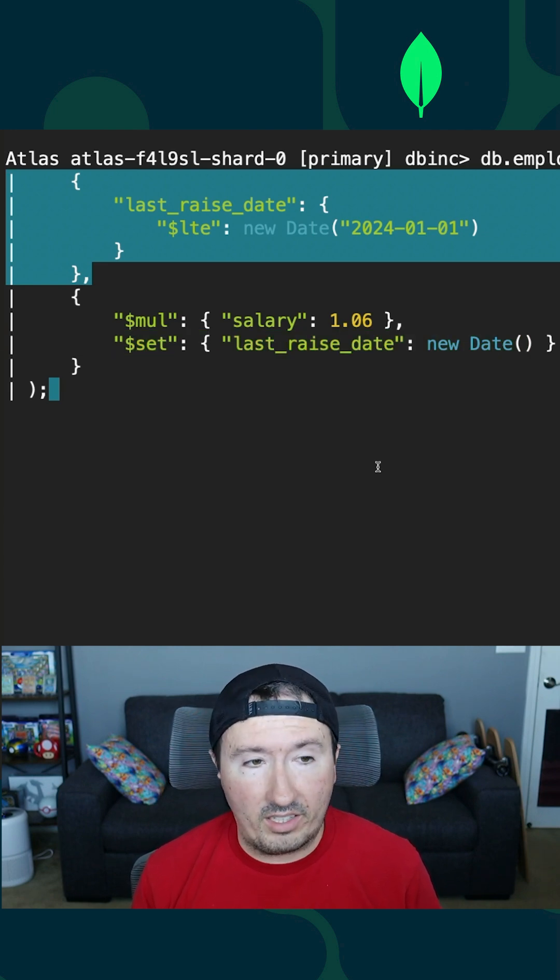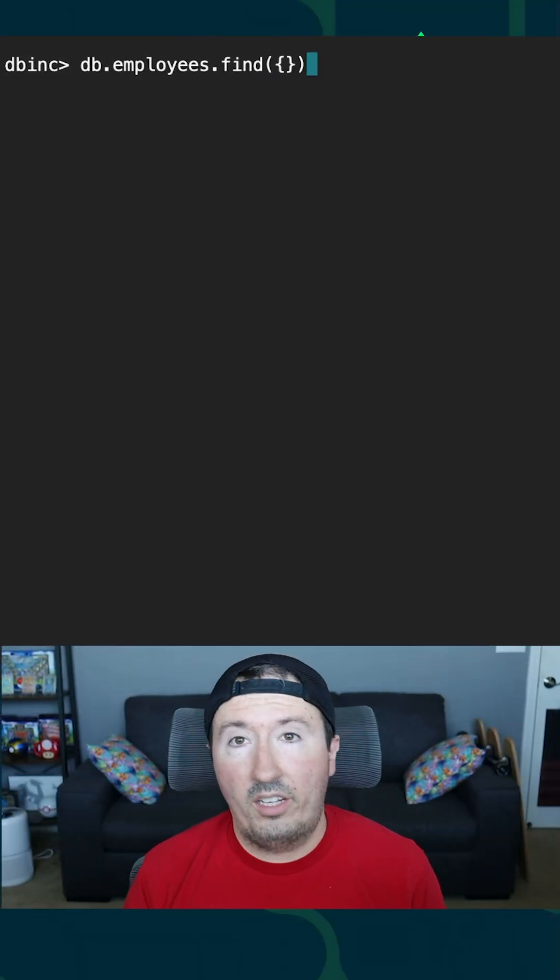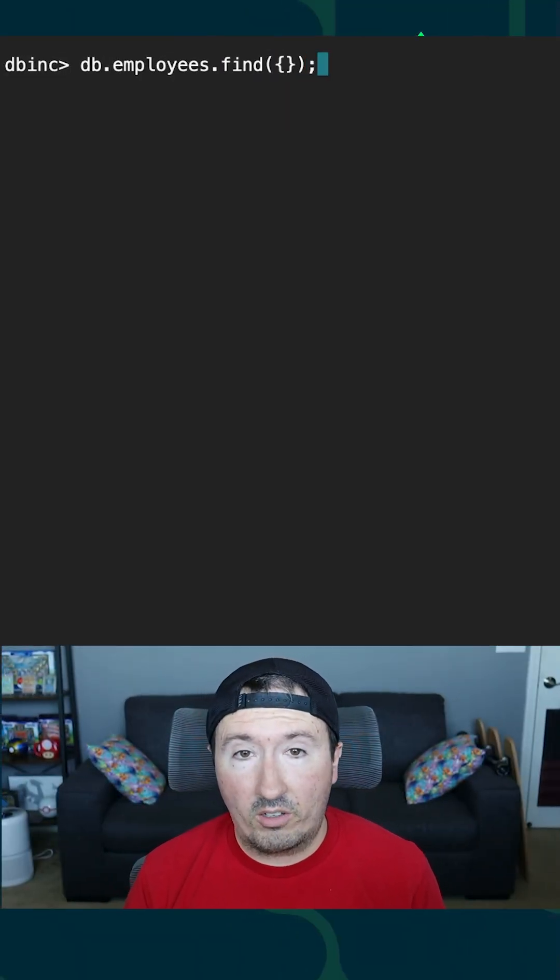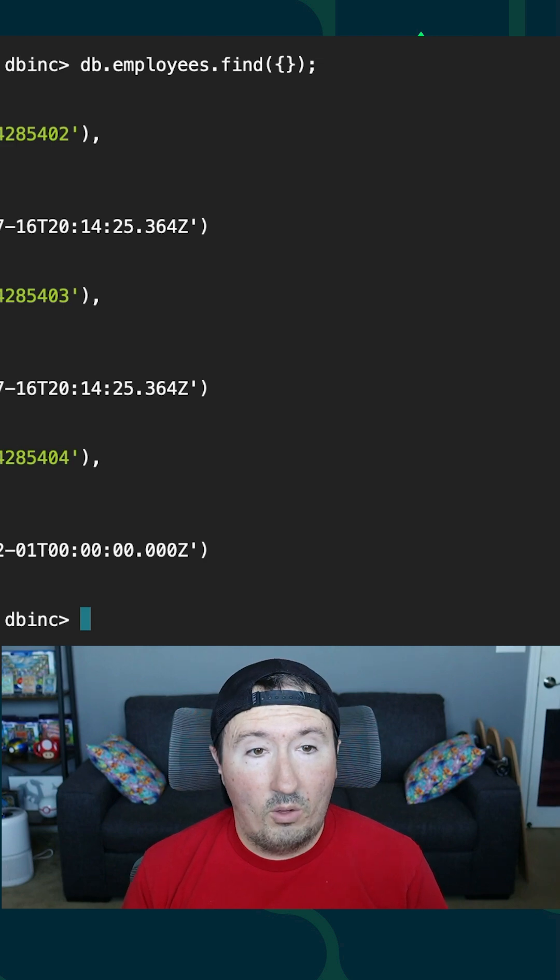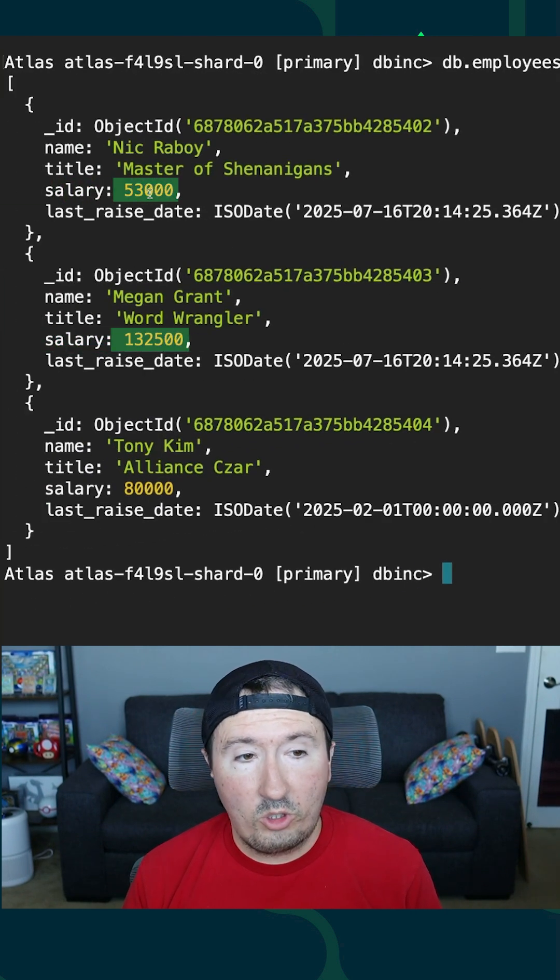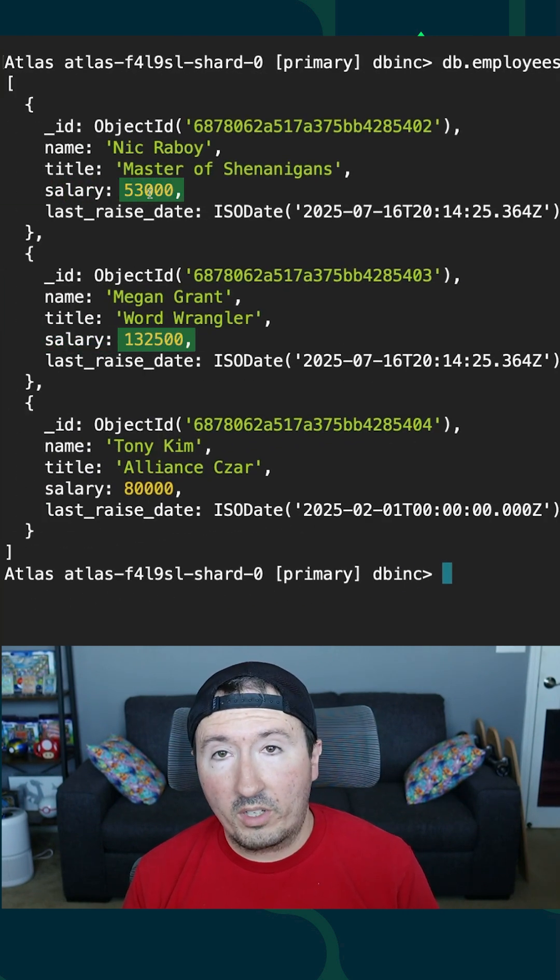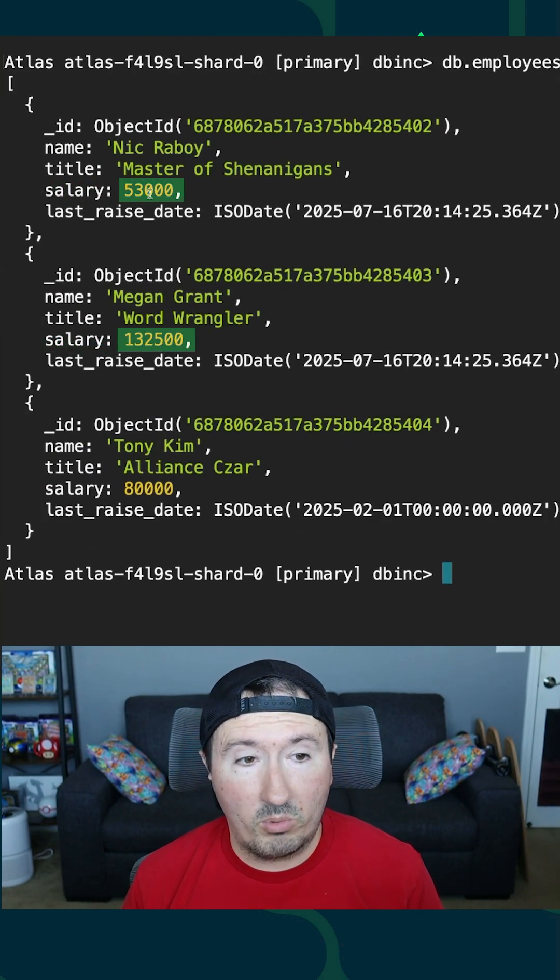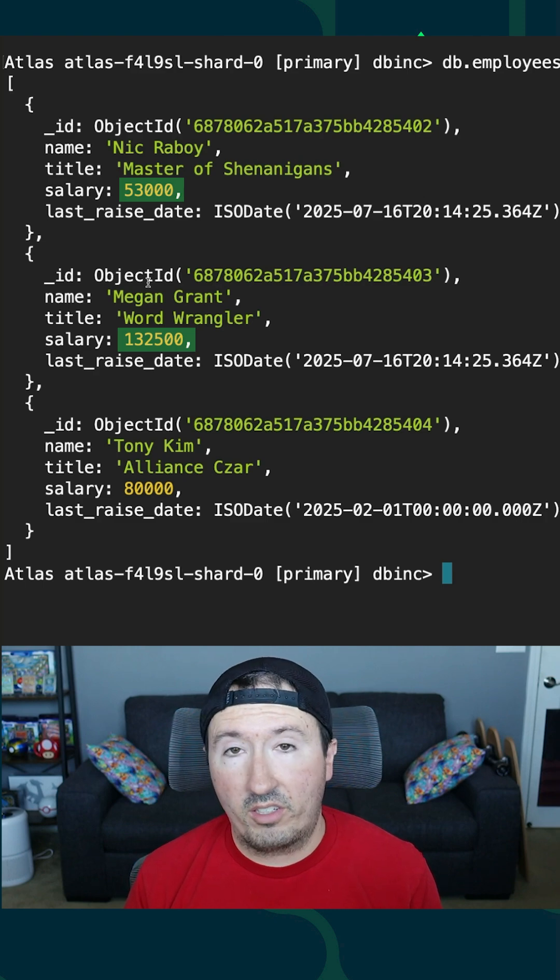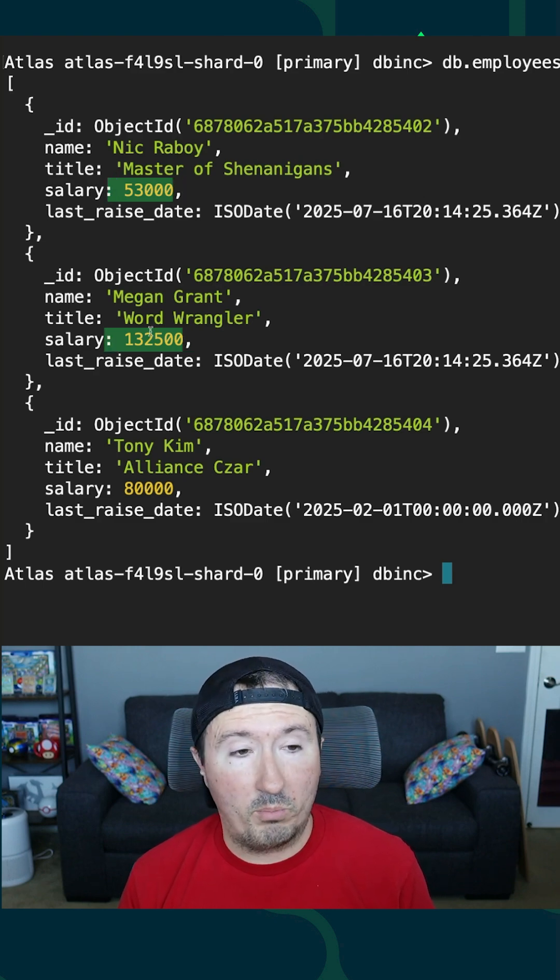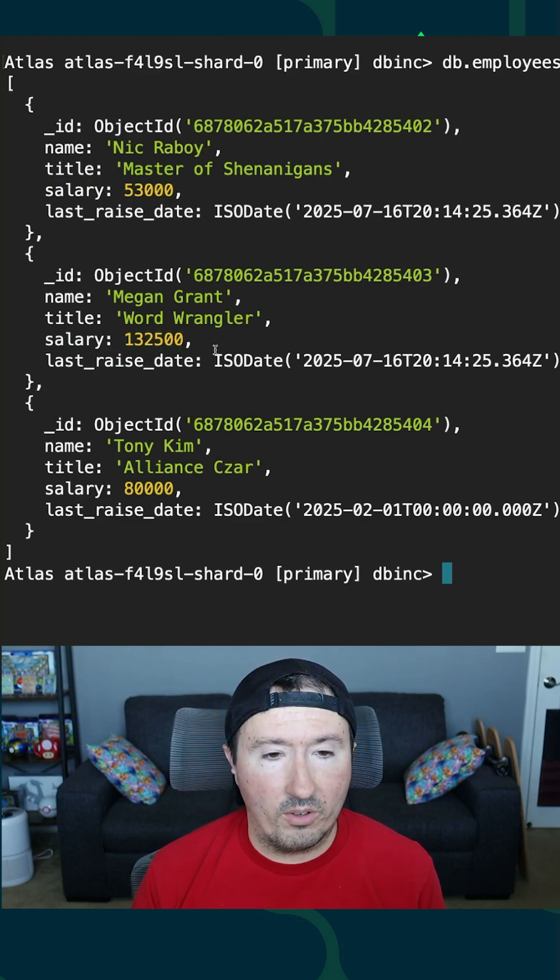So if I do another find operation against our collection, well, our data has changed. Two of the three employees in this particular example received a 6% increase in pay bump for their salary.